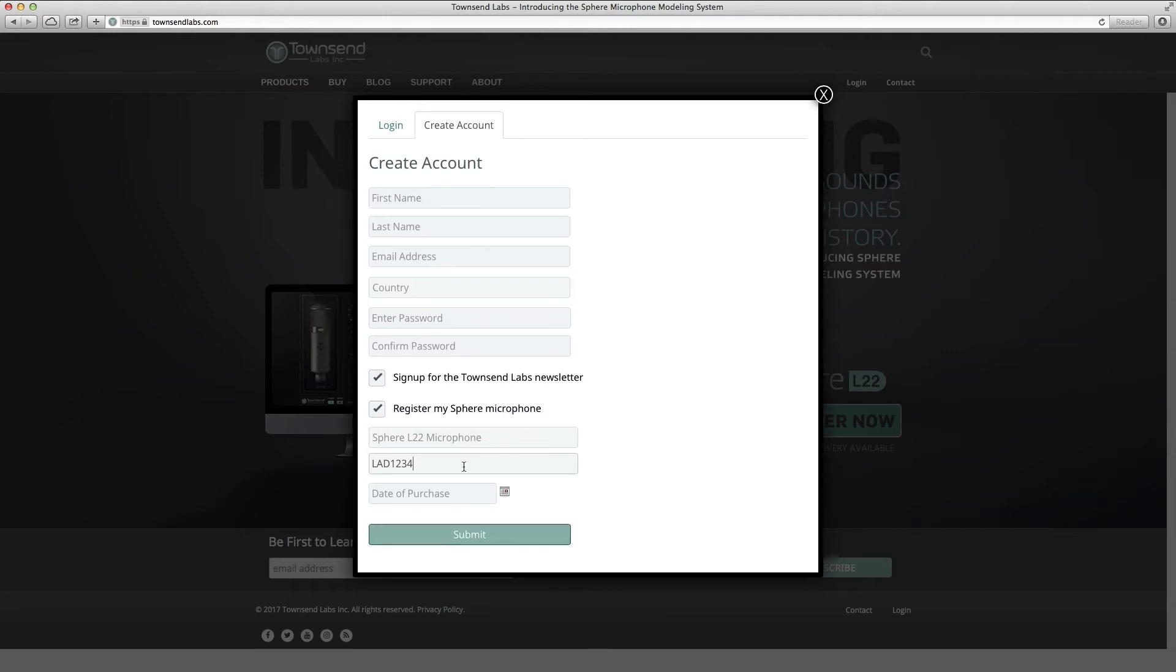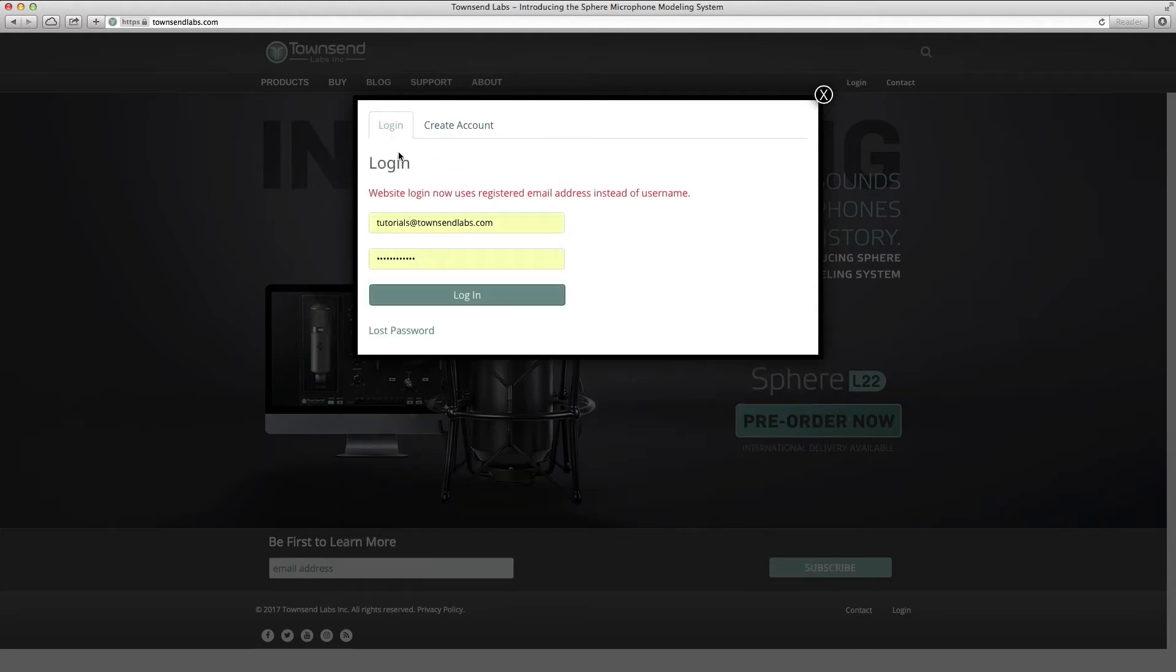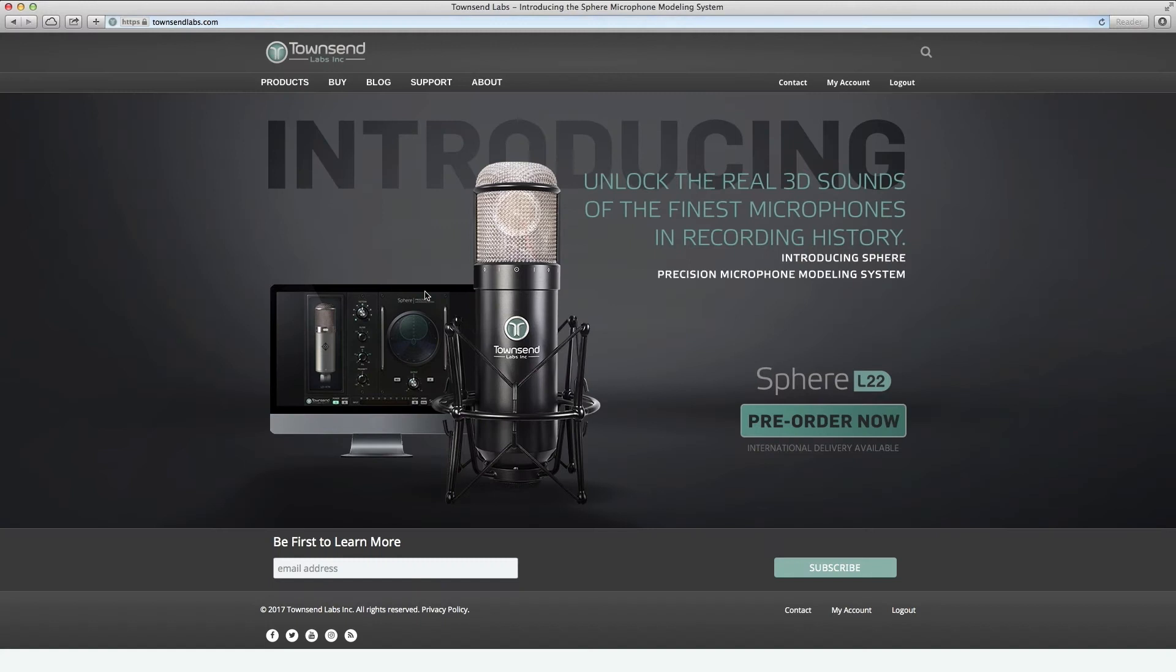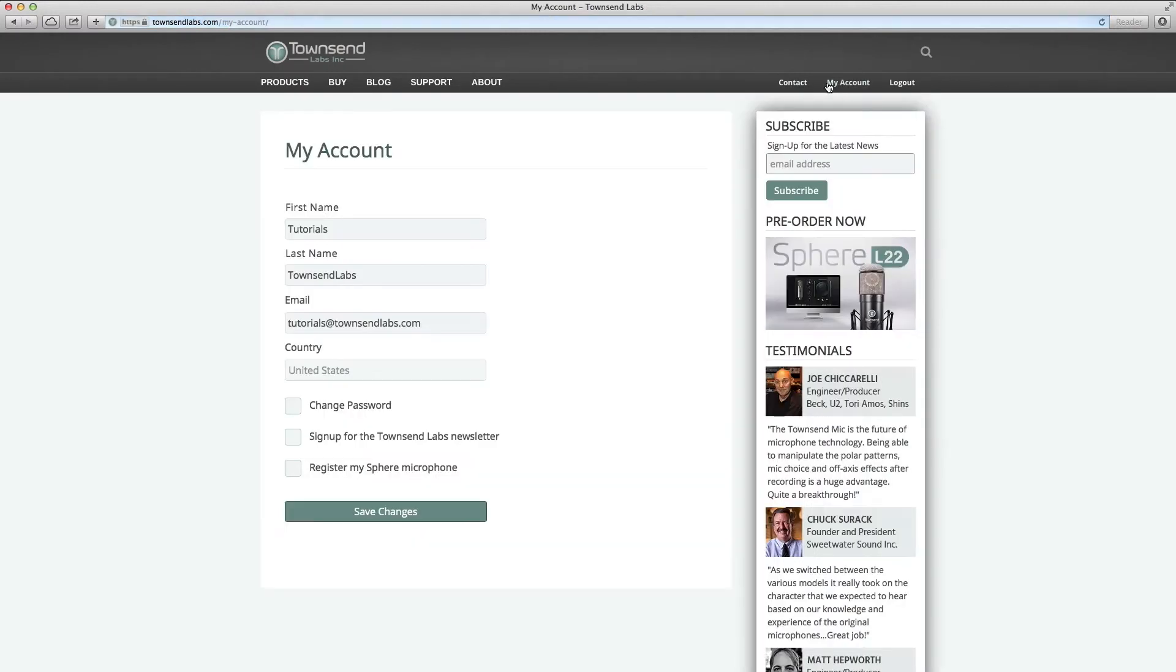If you already have an existing account, simply log in with your credentials. When logged in, you can add your microphone registration info by clicking on the My Account menu and updating your registration.